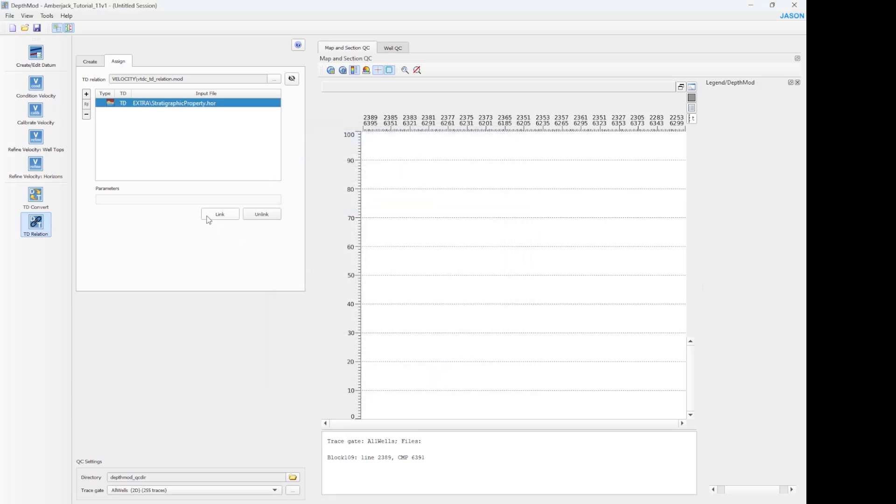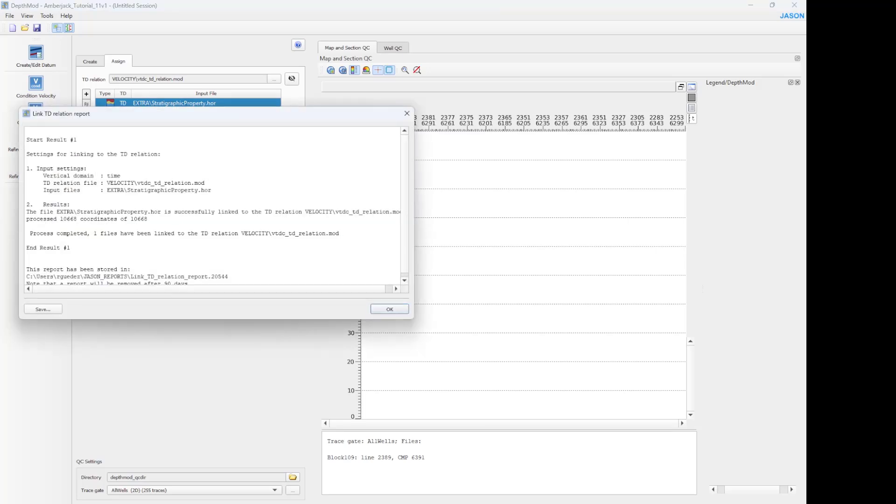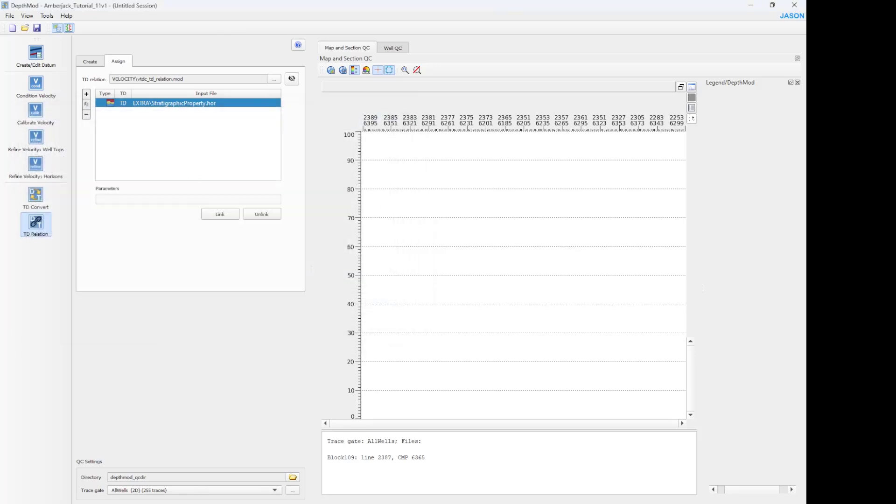And click link. When you click link, you are assigning the TD relation to the selected file. If you need to unassign that TD relation, just select the file and click unlink.